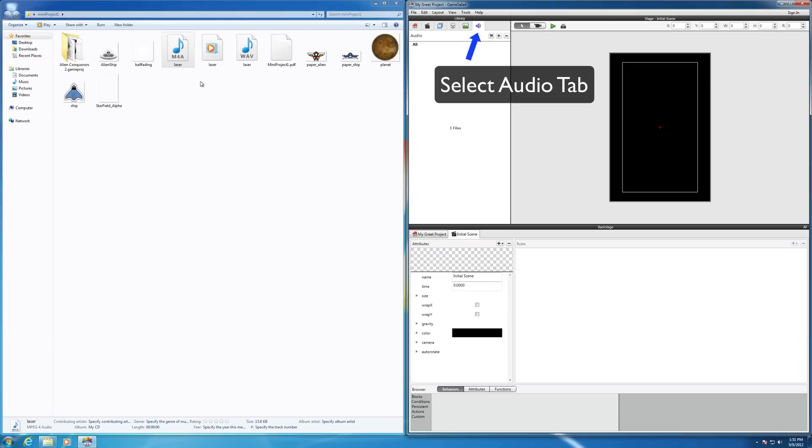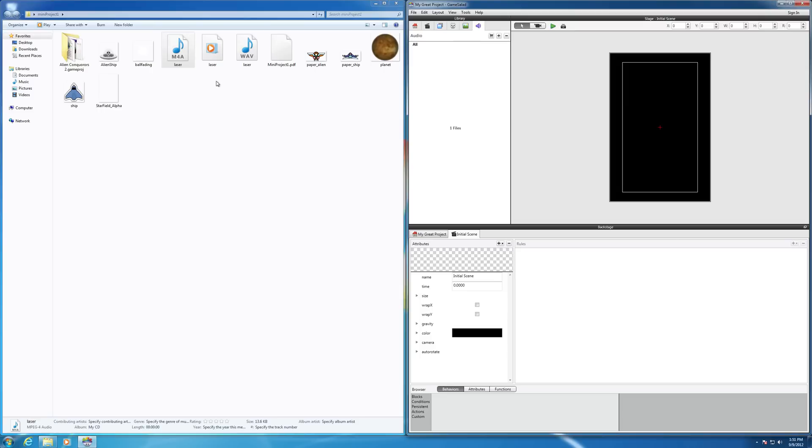So in my folder here on the left side of the screen, I have several project files. There's some audio and some image files, but we're focusing in this video on the audio files. So I've got an M4A, an OGG file, and there's a WAV file in here.